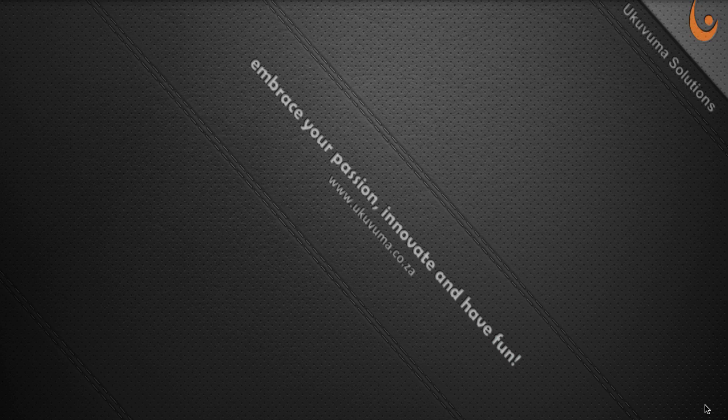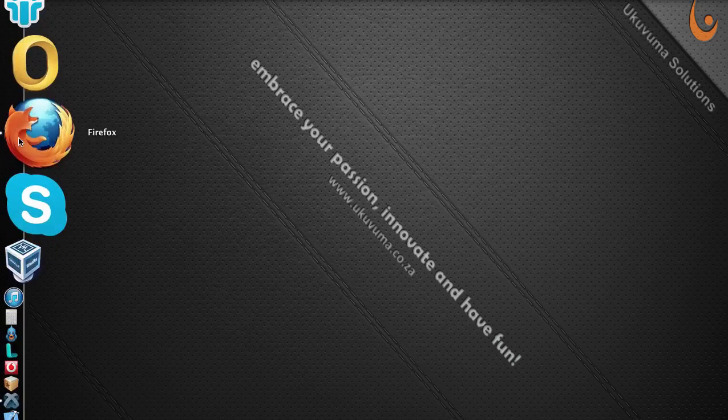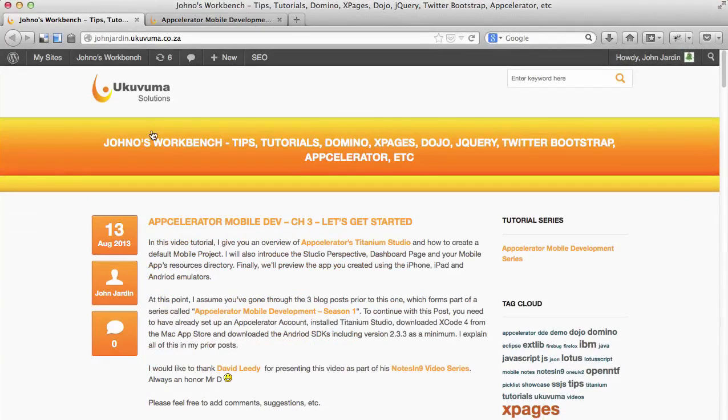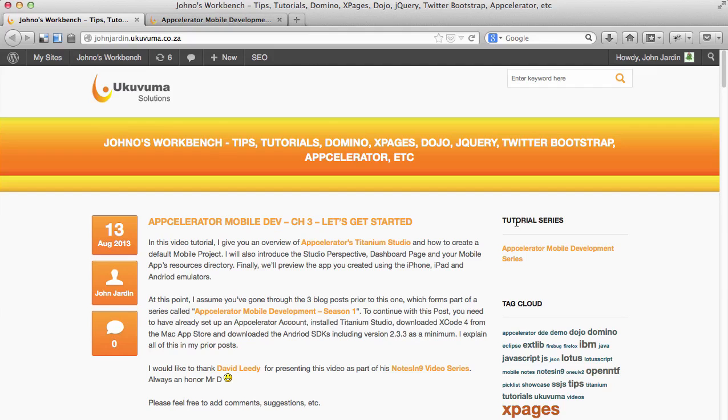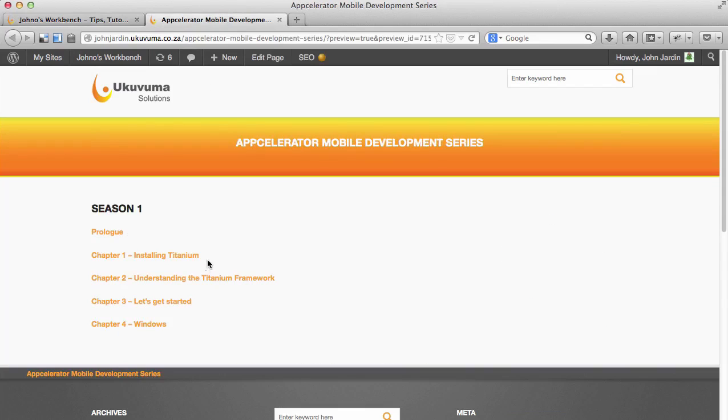I'll also touch on the layout of the Window control and how to position child elements within it. For those that have just started with this blog series, you can go to my blog at john.jardin@ukuvuma.co.za, and on the right hand side under tutorial series, you'll see a link that will take you to this page which will show you the rest of the blog posts that have been published as part of season one.